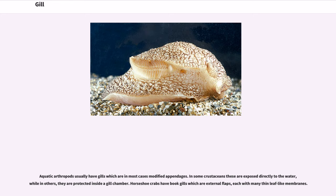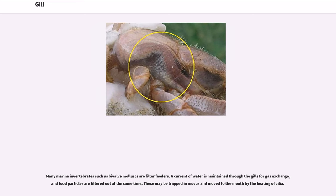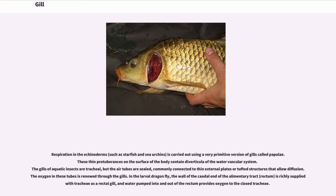Horseshoe crabs have book gills which are external flaps, each with many thin leaf-like membranes. Many marine invertebrates such as bivalve mollusks are filter feeders; a current of water is maintained through the gills for gas exchange, and food particles are filtered out at the same time, trapped in mucus and moved to the mouth by the beating of cilia. Respiration in echinoderms is carried out using a very primitive version of gills called papulae, thin protuberances on the surface of the body containing diverticula of the water vascular system. The gills of aquatic insects are tracheal, but the air tubes are sealed, commonly connected to thin external plates or tufted structures that allow diffusion.